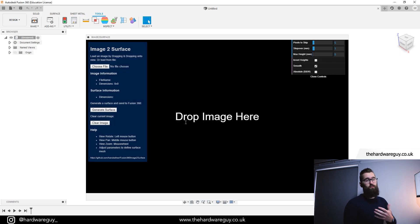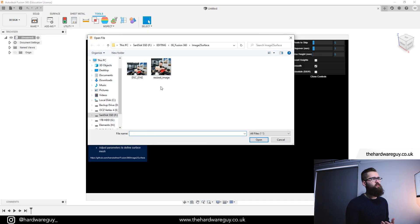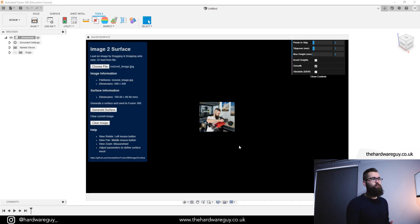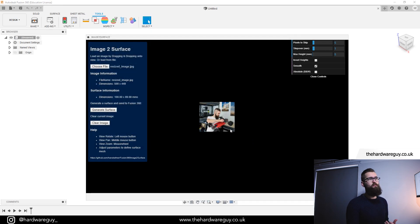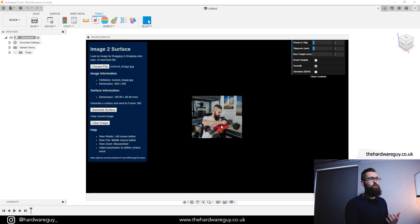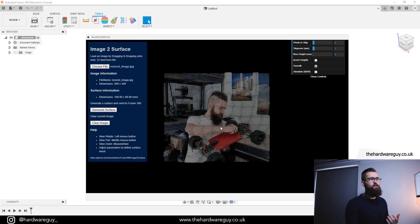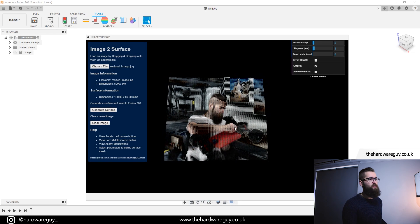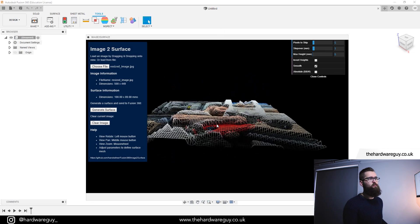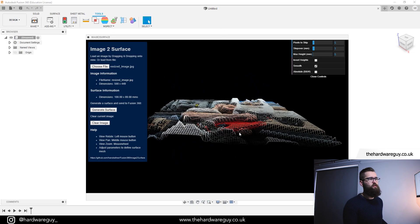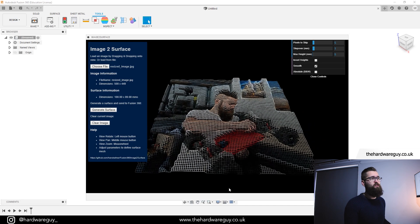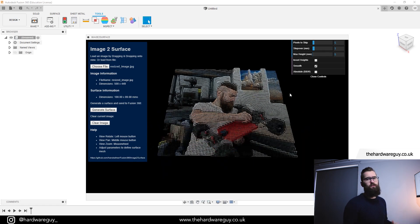Once you've decided which image you want to use, click on this choose file button. It's going to ask you to pick an image. I'm going to pick this resized image and hit open. That's going to put the image straight in here. You can use the scroll wheel to zoom in. You can also rotate it. So if you click and drag, you can see what it's doing here is creating those surfaces based on the depth of the image and it's really really interesting actually.